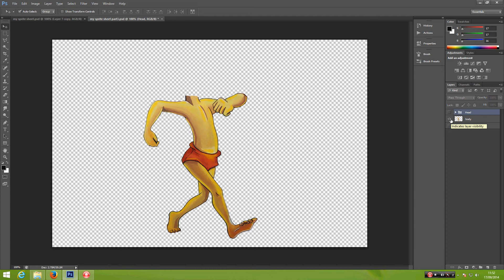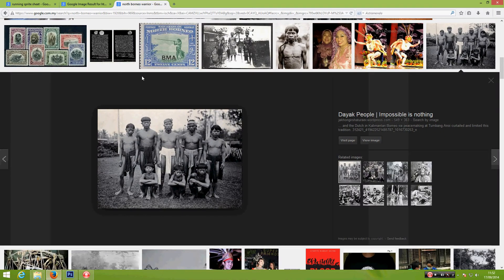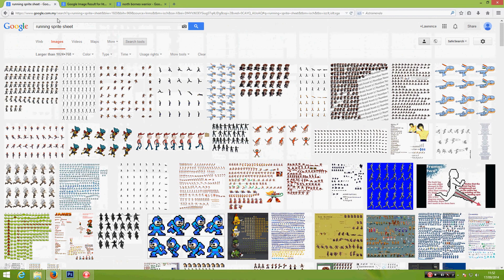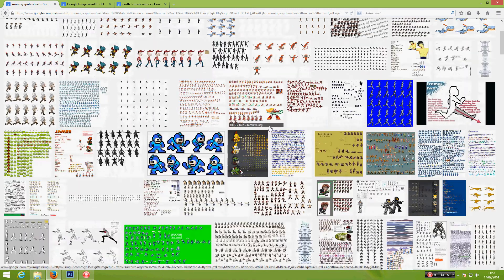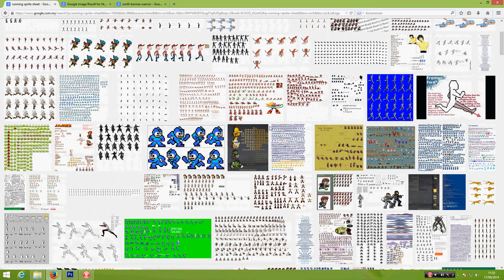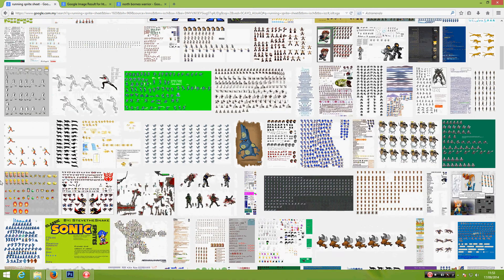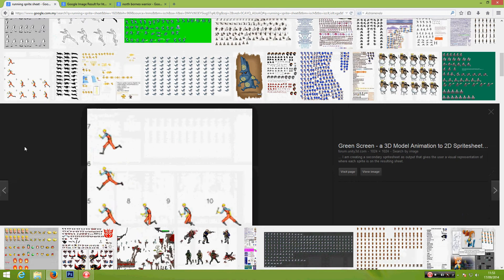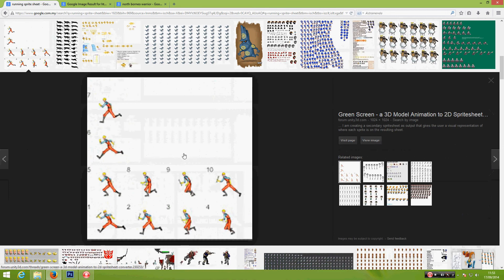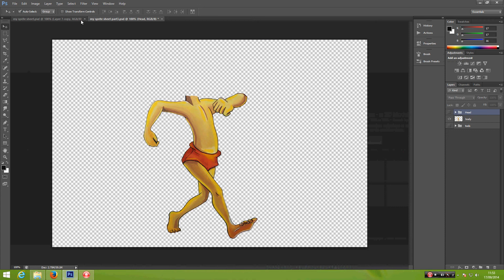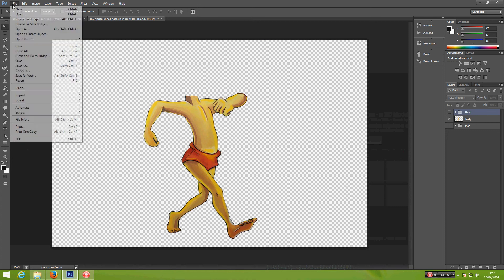Now we are going to find an animation reference from Google. All you have to do is type in running spritesheet and then you will find your sample. I'm going to pick this one, so go ahead and save this on your desktop and go back to your Photoshop and open it.